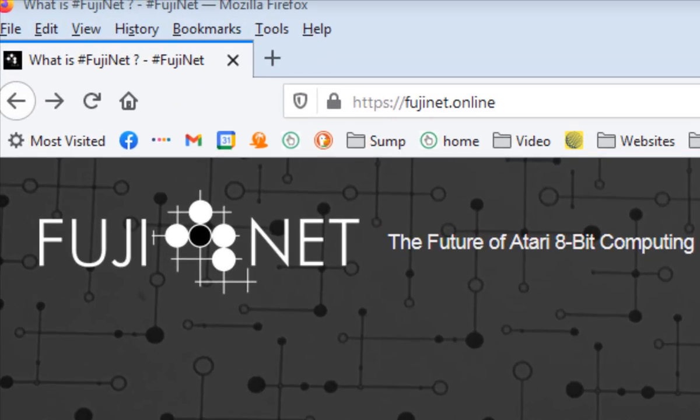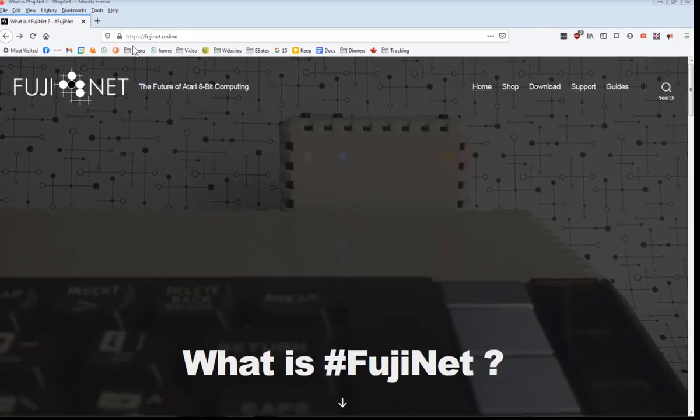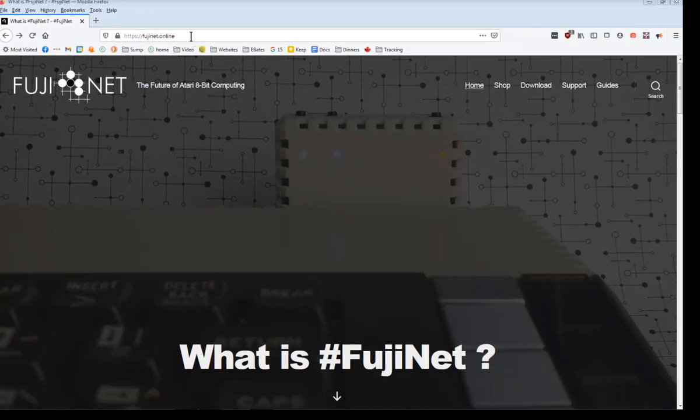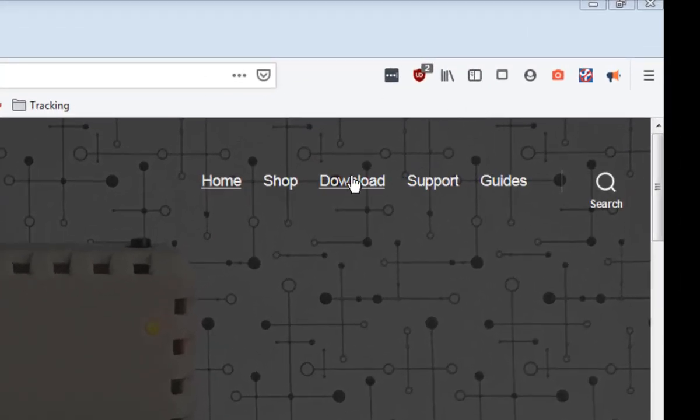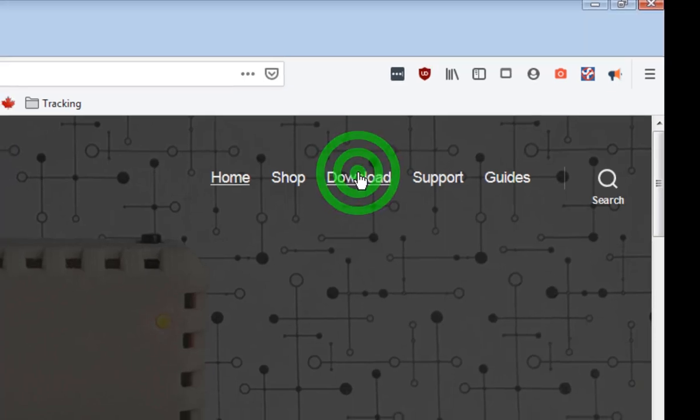The first thing you need to do is go to Fujinet.online. Assuming you haven't updated to the latest firmware, you're going to need to download it. So click on Download.